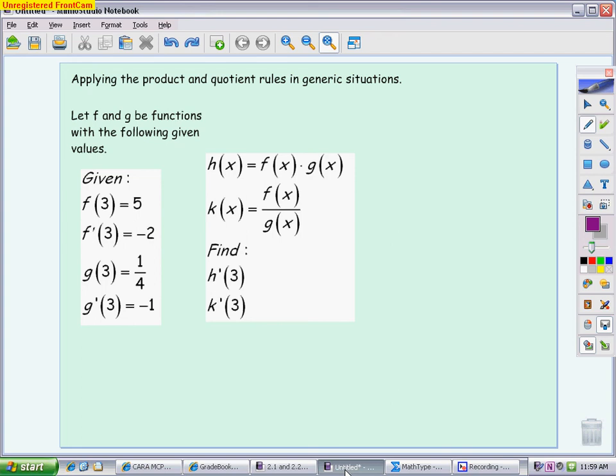Here is a set of problems that gives us a way to review the product and the quotient rules that you would have learned in section 2.3, and puts a little different twist on the way it's asked. In a perfect world, the AP test would give you two functions and say, use the product rule or use the quotient rule. Unfortunately, that's not the case — a lot of times they won't tell you which rule to use, or they won't even give you functions.